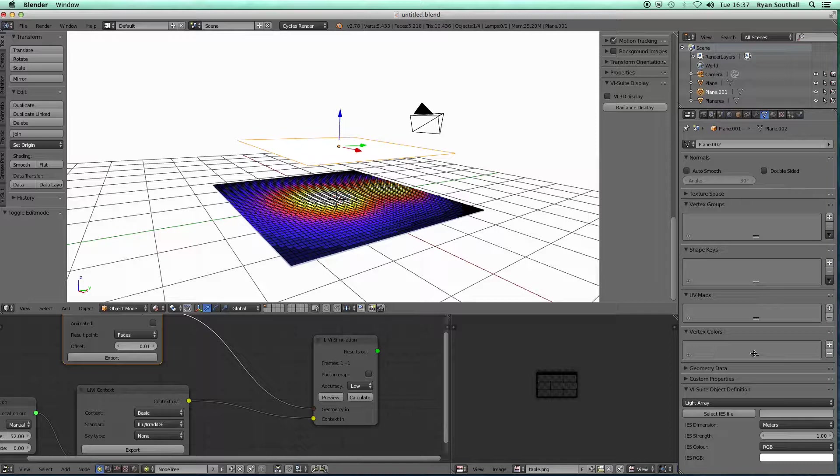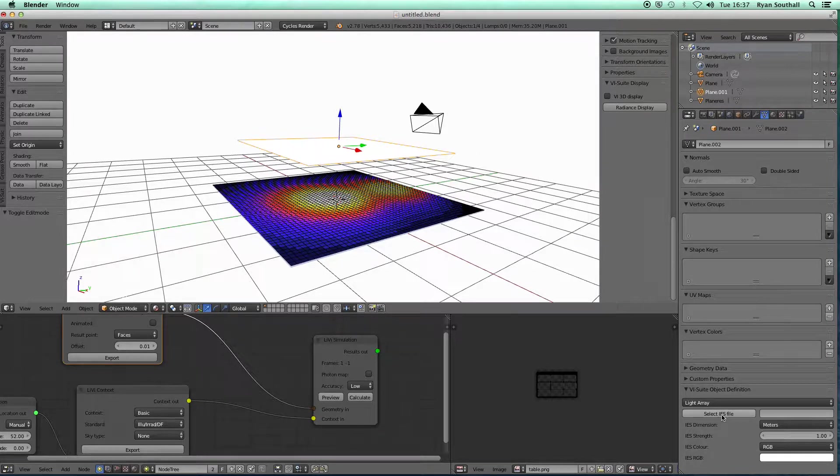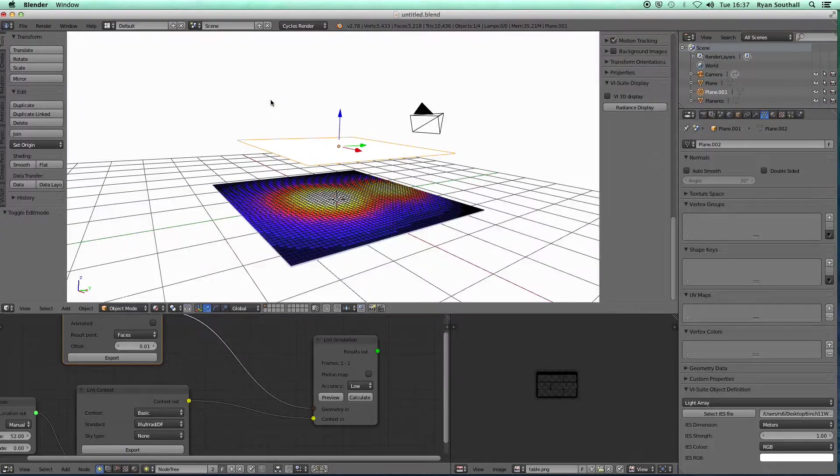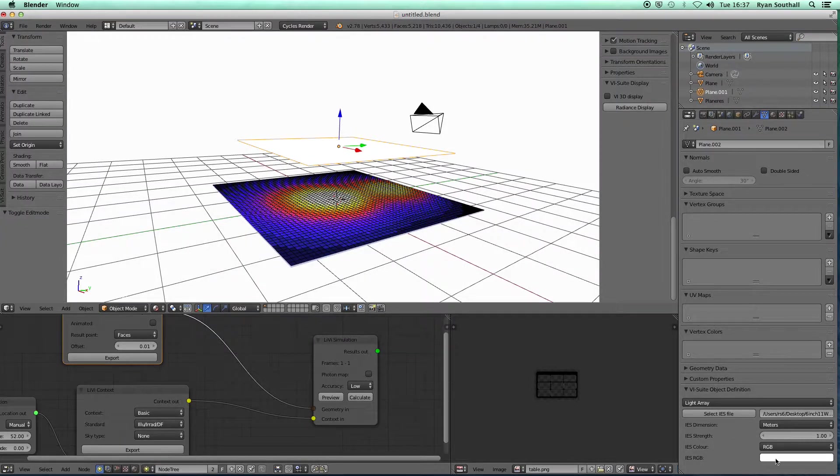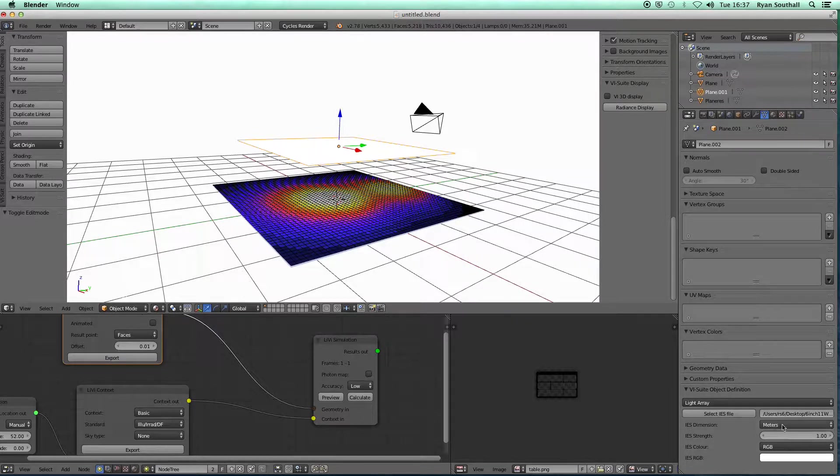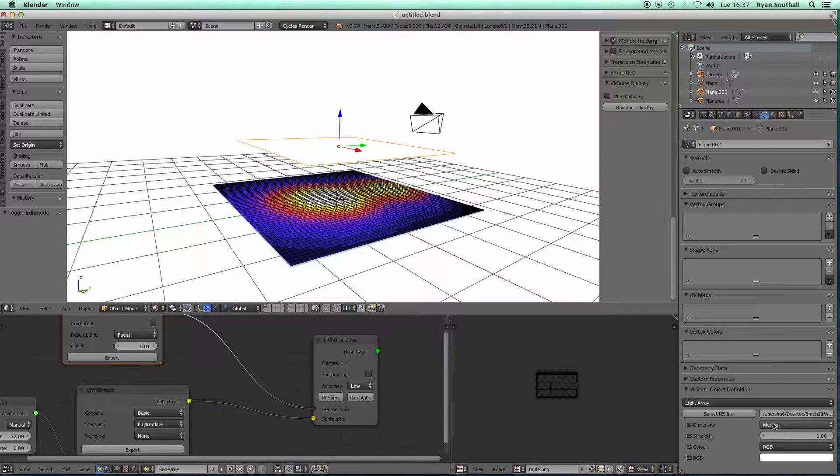That plane, if I go to my object data panel and in my vSuite object definition, if I select the light array, I can now again select an IES file to associate with that plane. I'll pick the same one.